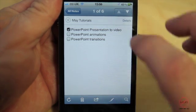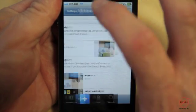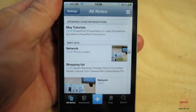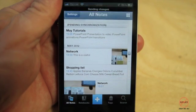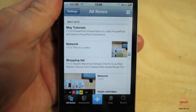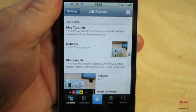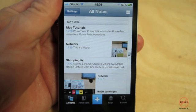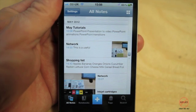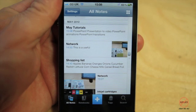When I go back to all my notes you'll see it does a quick synchronization — it's pending so it will synchronize any moment now. There we go, that's now stored safely on the internet.